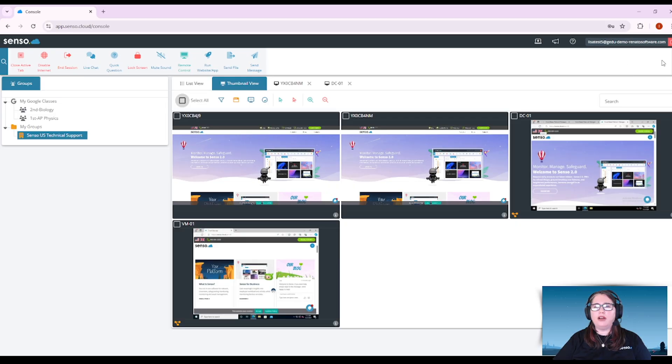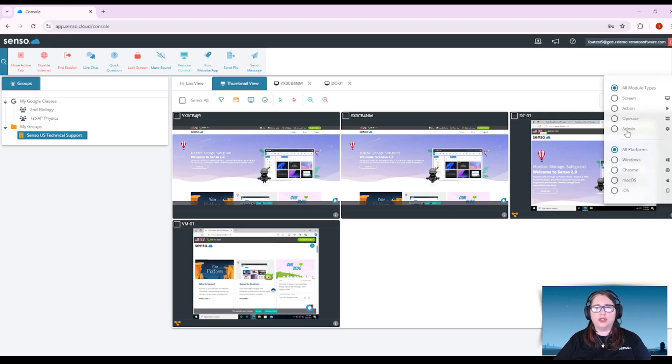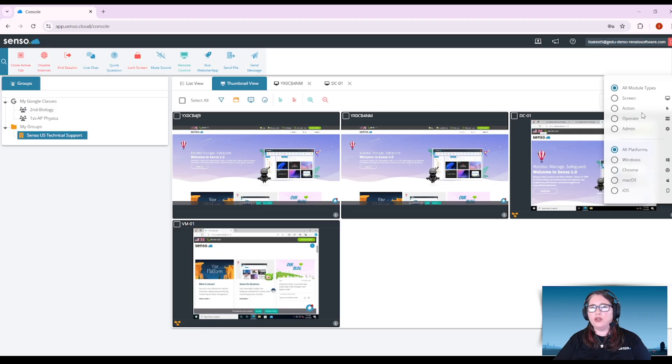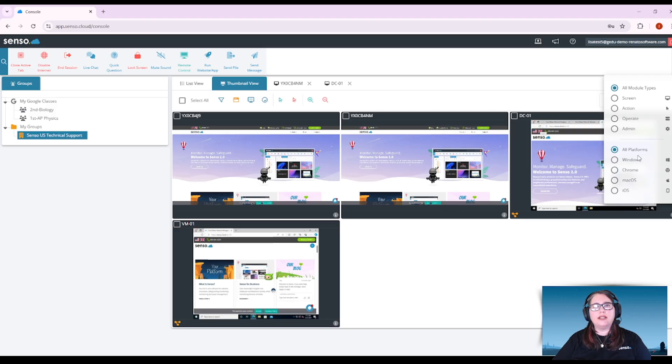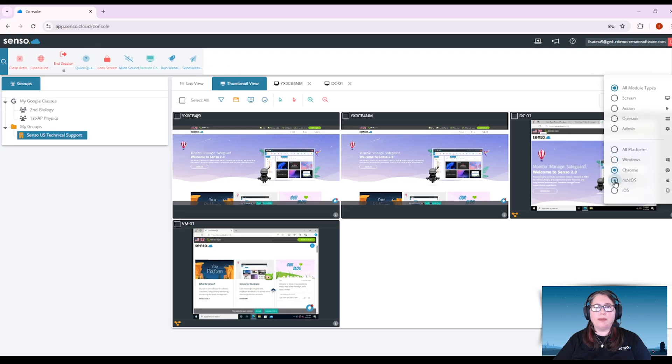All the way over here to the right, you can filter the modules. Here you can change which modules, which category of modules you'd like to see, whether they make a screen change or they operate the device somehow, or you can see which platforms they work on. Here are the Windows tools, Chrome tools, Mac OS tools, and iOS.